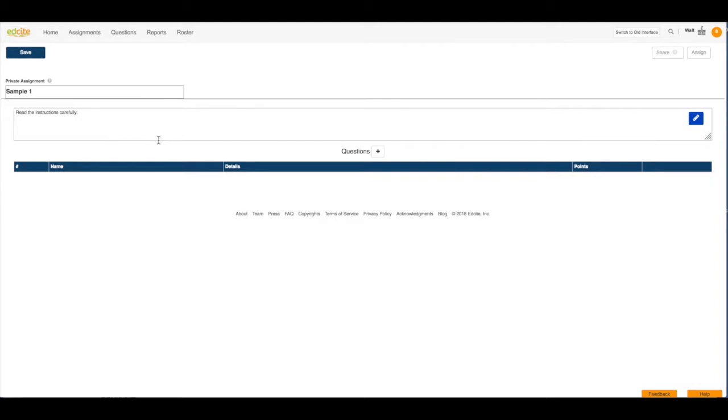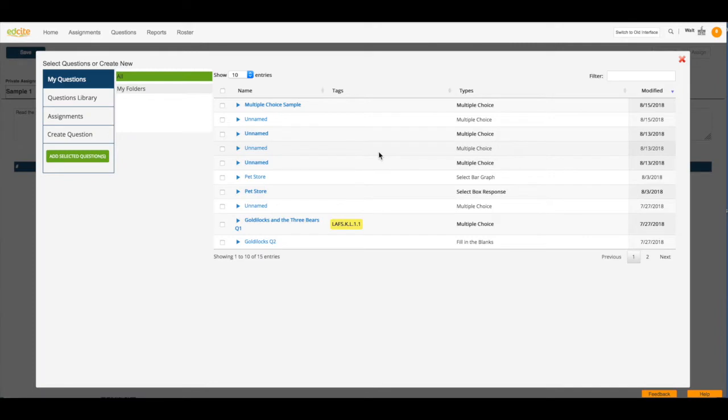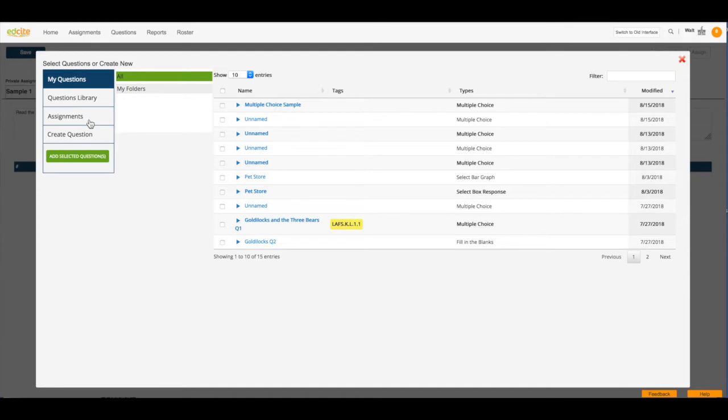Next, we need to add questions into our assignment. So what we're going to do is click this Plus button. And now you can choose to add questions from My Question Library, from the actual Question Bank Library, from another assignment, or you can create your own question.